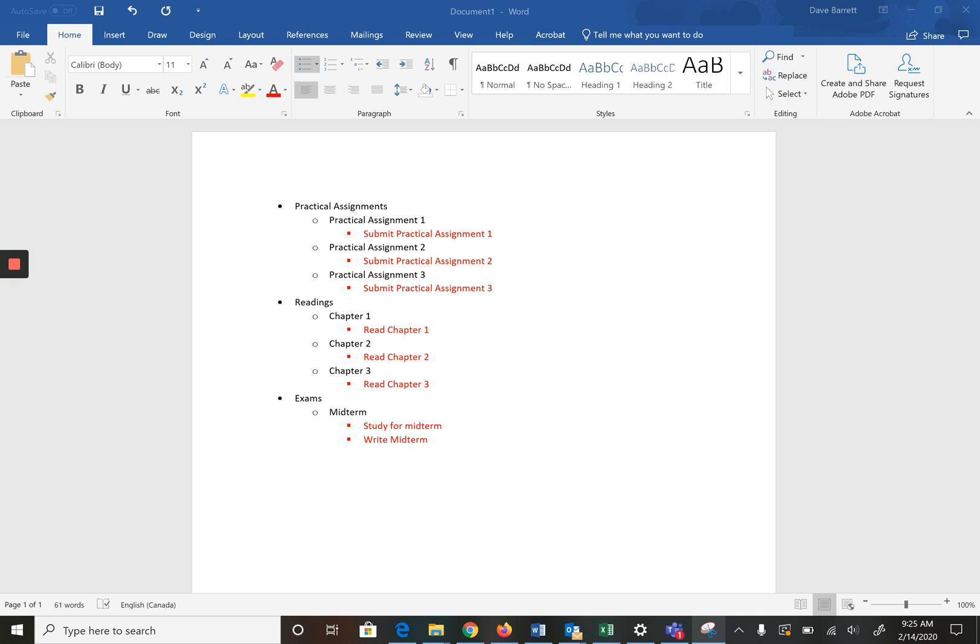We're going to start with the WBS or activity list. What I've got here is a partial activity list which I've created. Notice it doesn't include everything, it's just partial and it's one way to organize things, so this is not the only way.